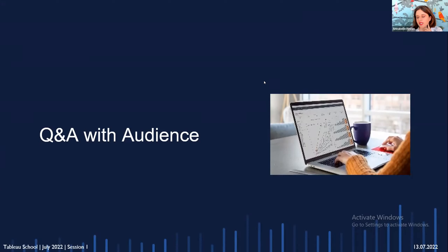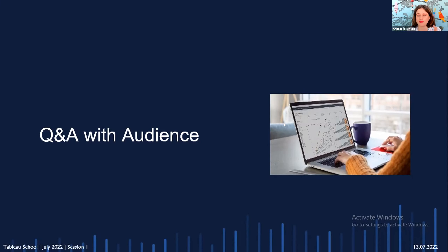Concerning the slides: Yash will share them with us, and we can send to all attendees and those who registered. We will also publish them on the Tableau forum. We'll put all references in the email we send out.